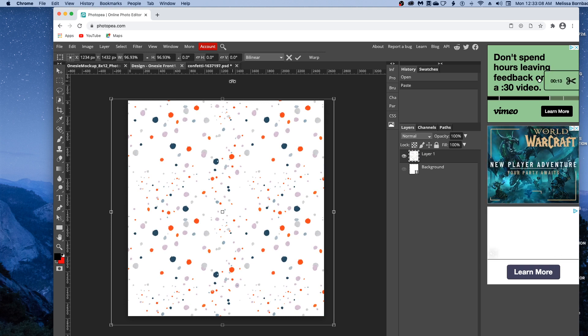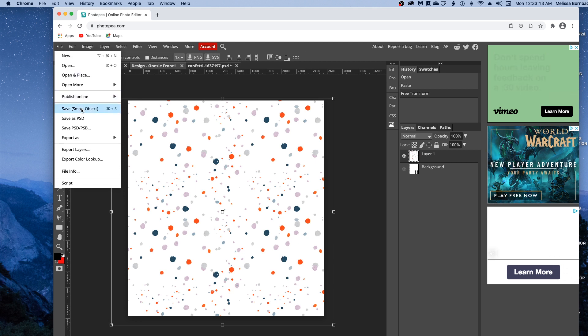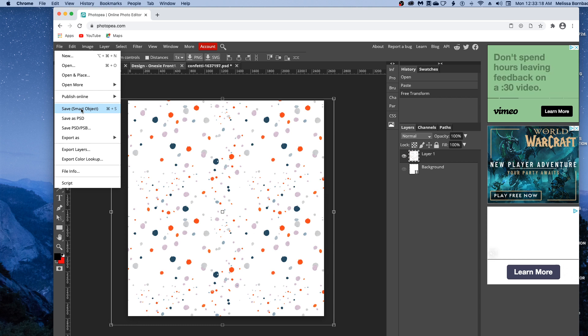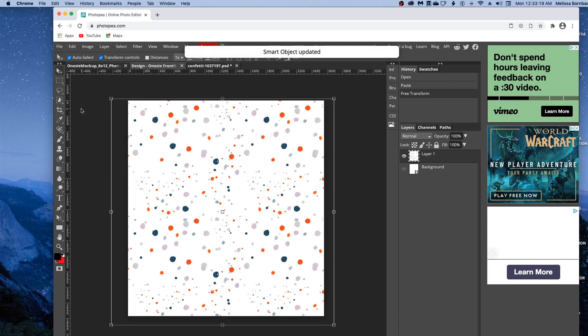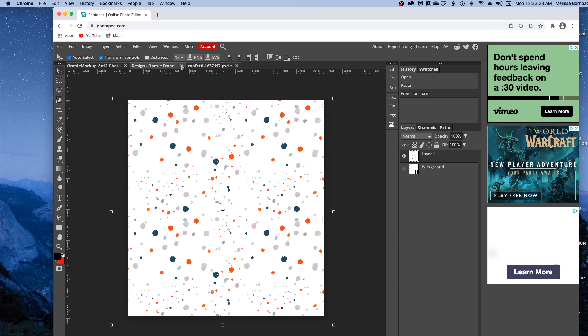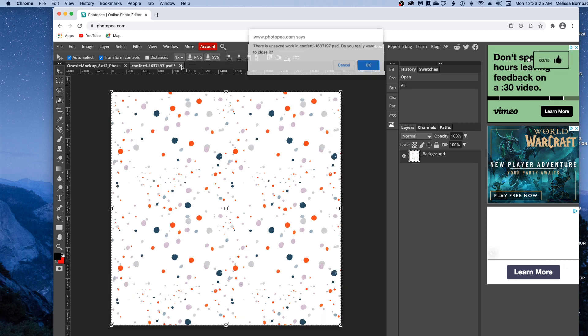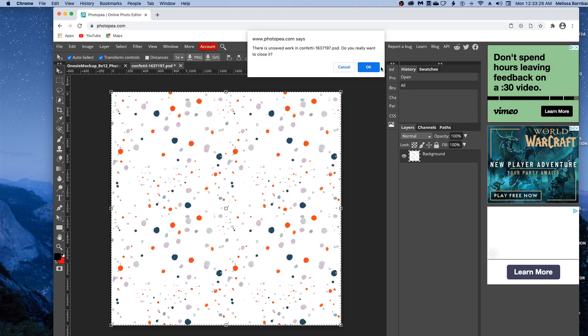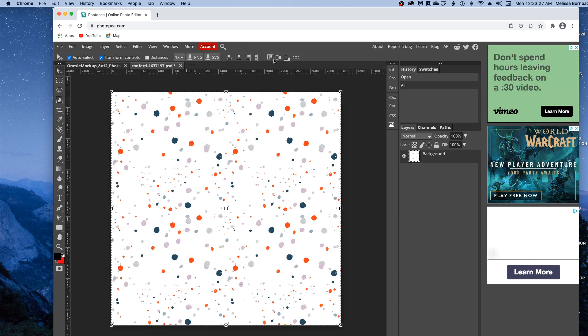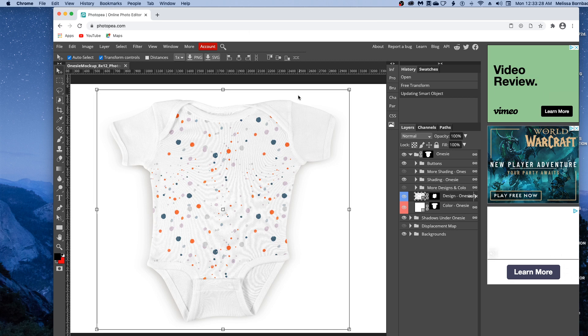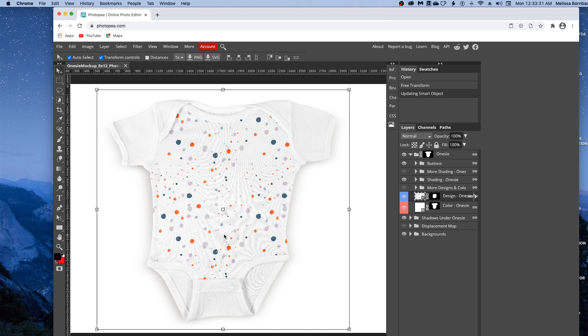Once you've got it sized right, go to File, Save Smart Object. It will save and update your Smart Object and let you know when it's updated. Then click the X to close the Smart Object and the original design. You'll see it put the design on the front of the onesie just like that.